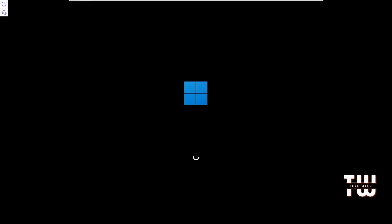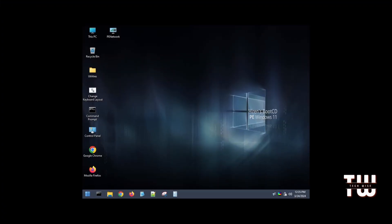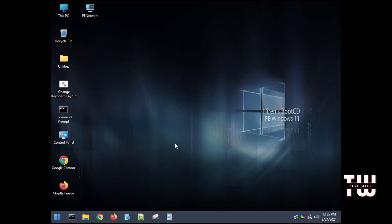After booting from the Hiren's bootable USB you'll see a loading file screen. The USB has been detected and working so wait patiently until it loads the files. Once loaded you should see this familiar Windows interface. Now the Hiren's tool has a ton of tools that you could discover and play with but our focus today is just to use it for the Windows password reset.